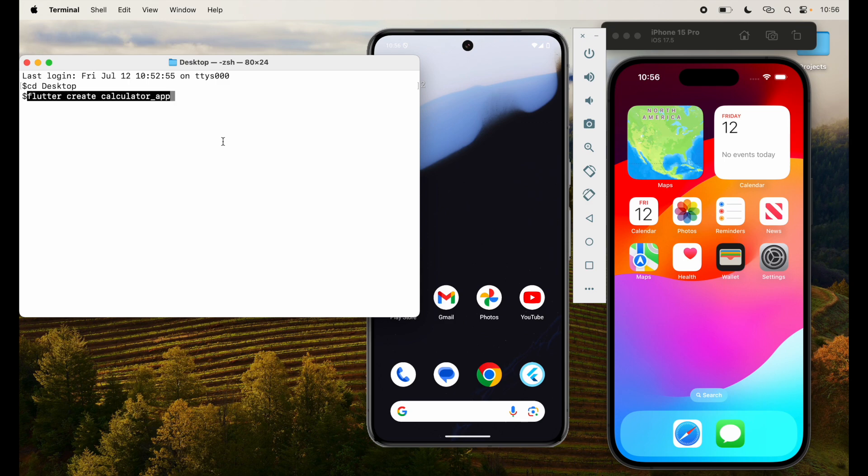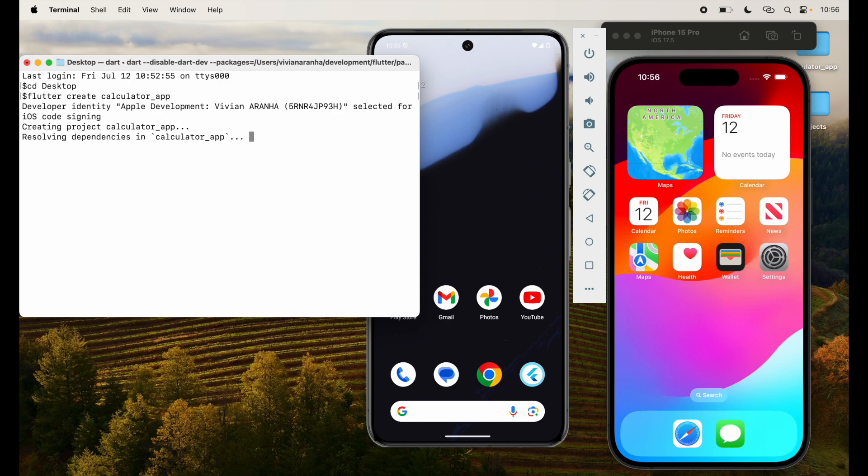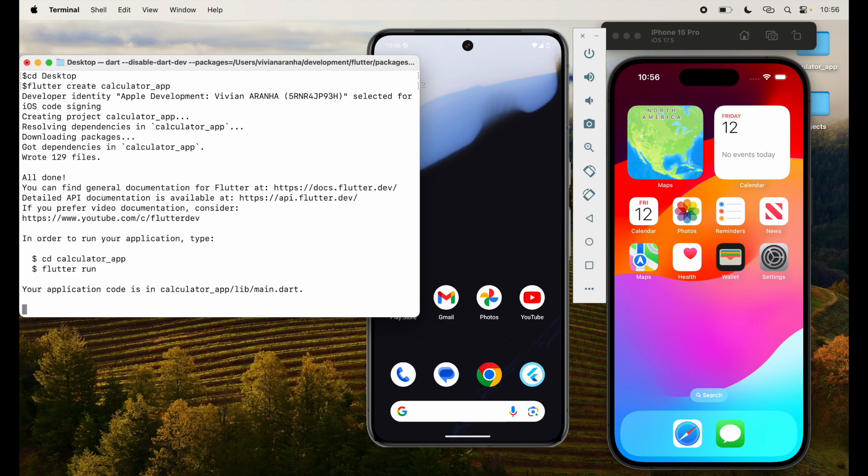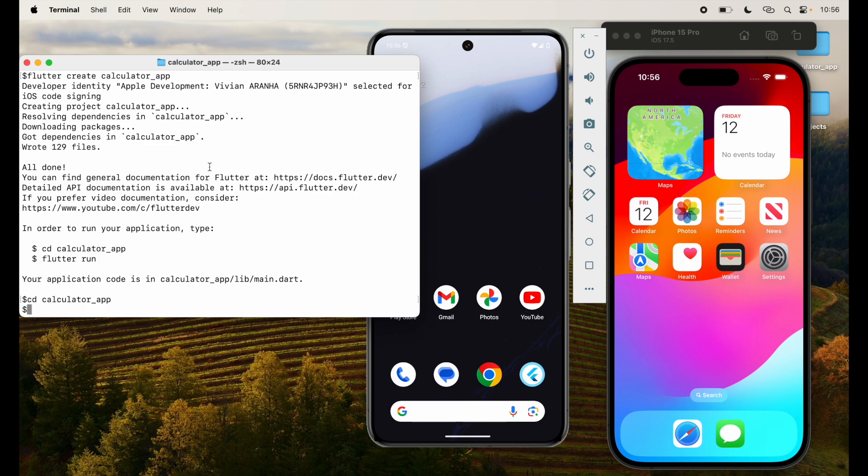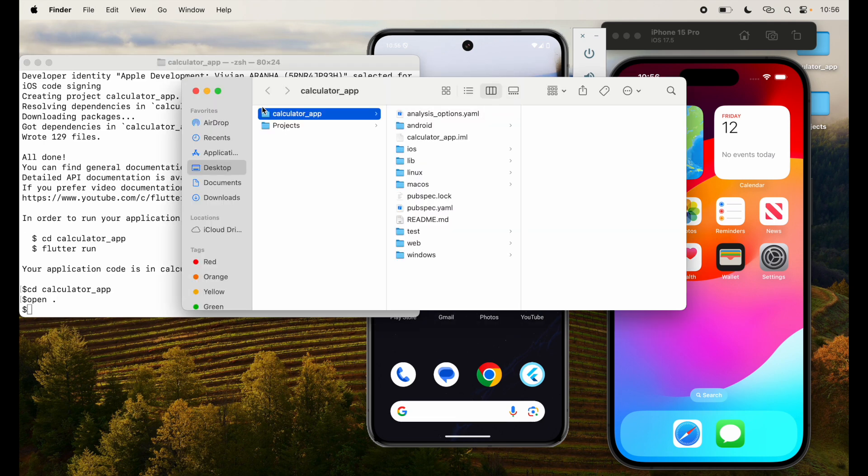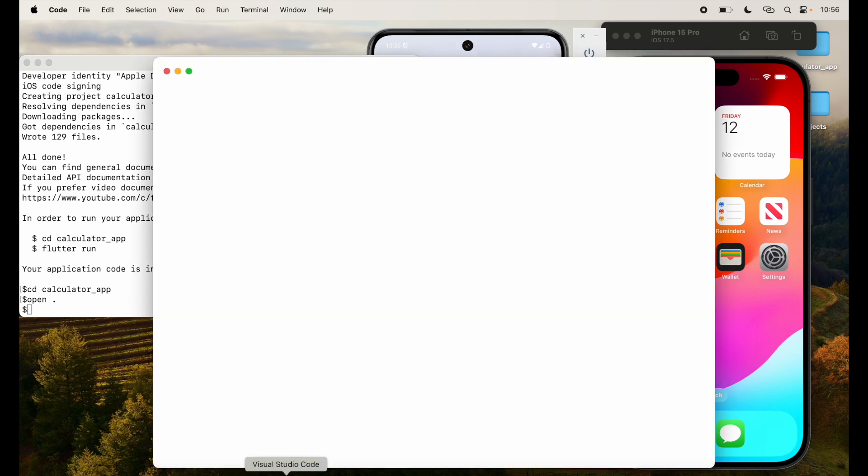I'm going to create a calculator app on my desktop. I am going to go to that application and open the project in Visual Studio.